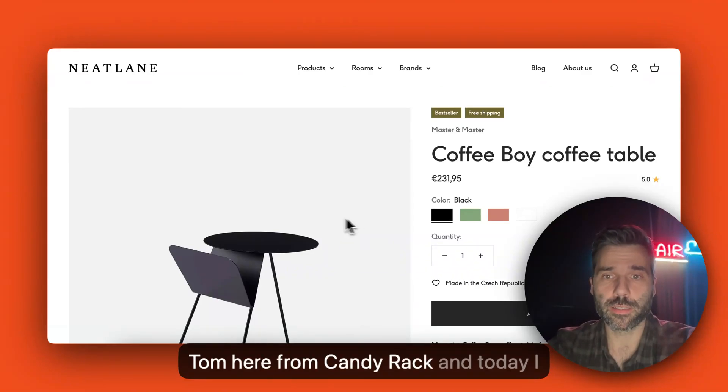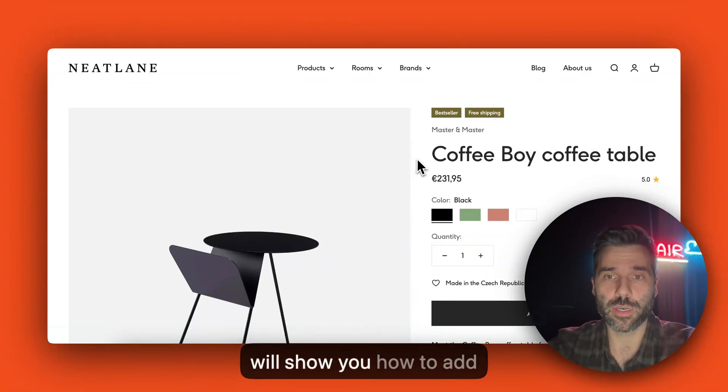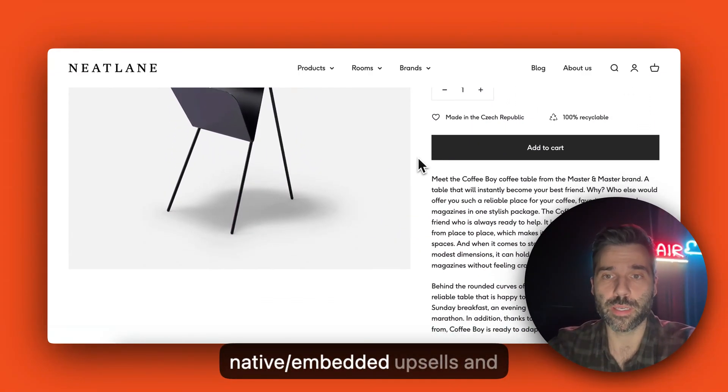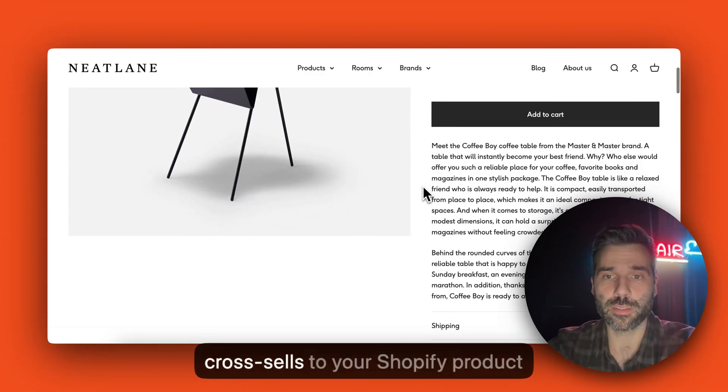Hey guys, Tom here from CanDirect and today I will show you how to add native or embedded upsells and cross-sells to your Shopify product pages.